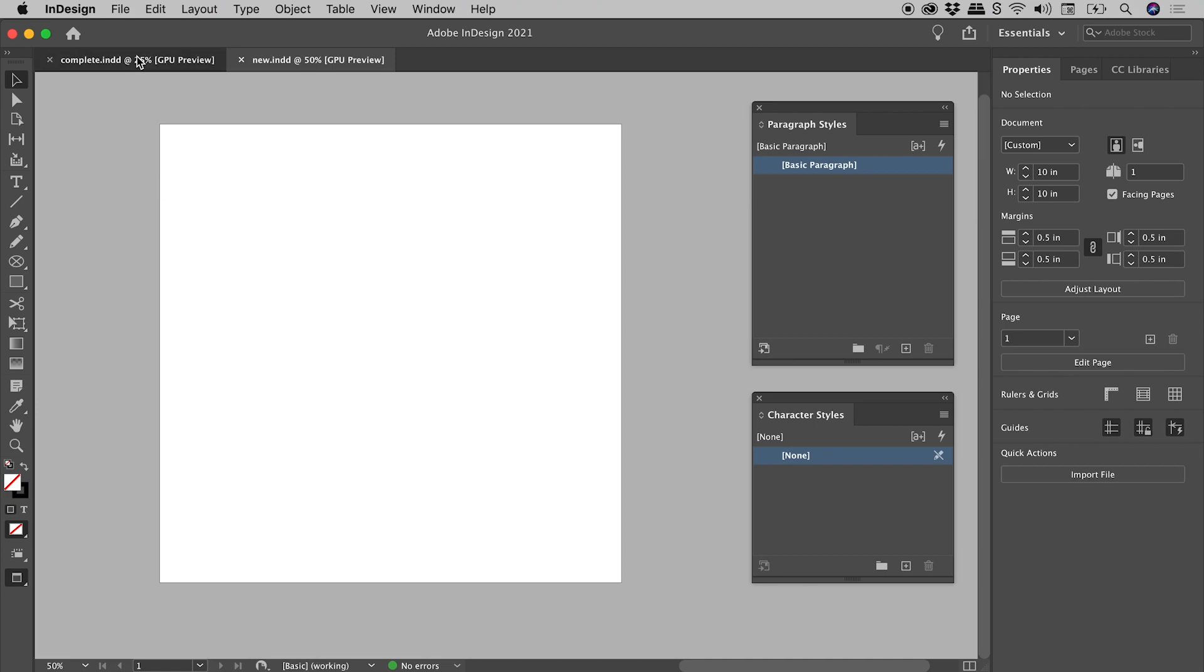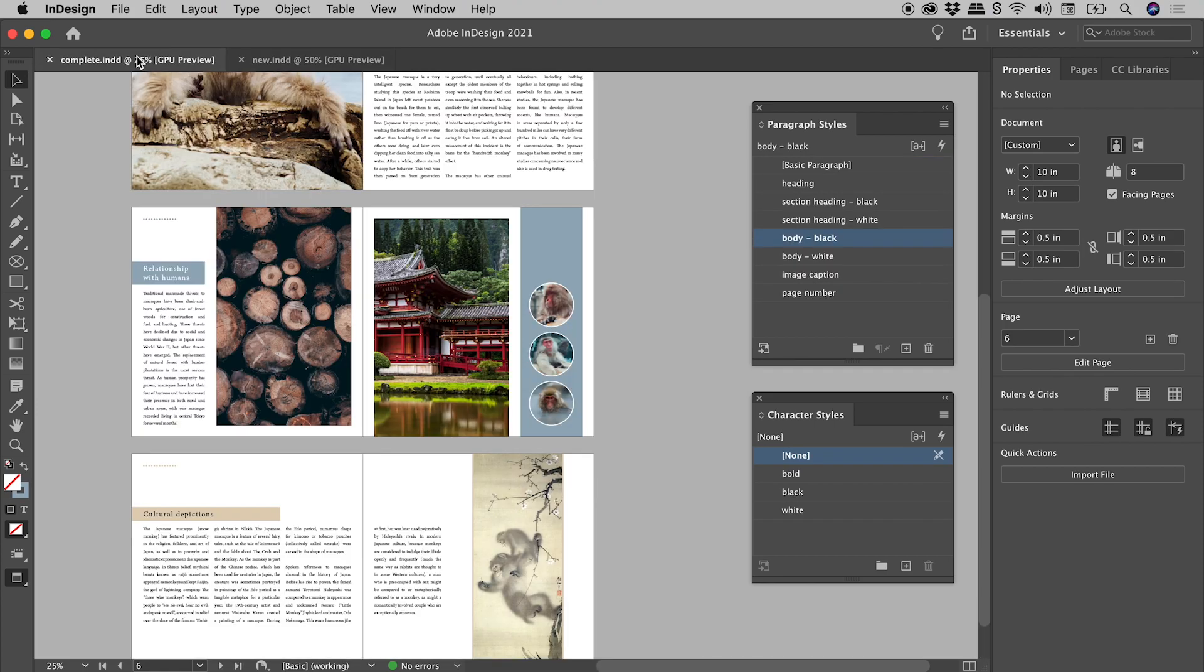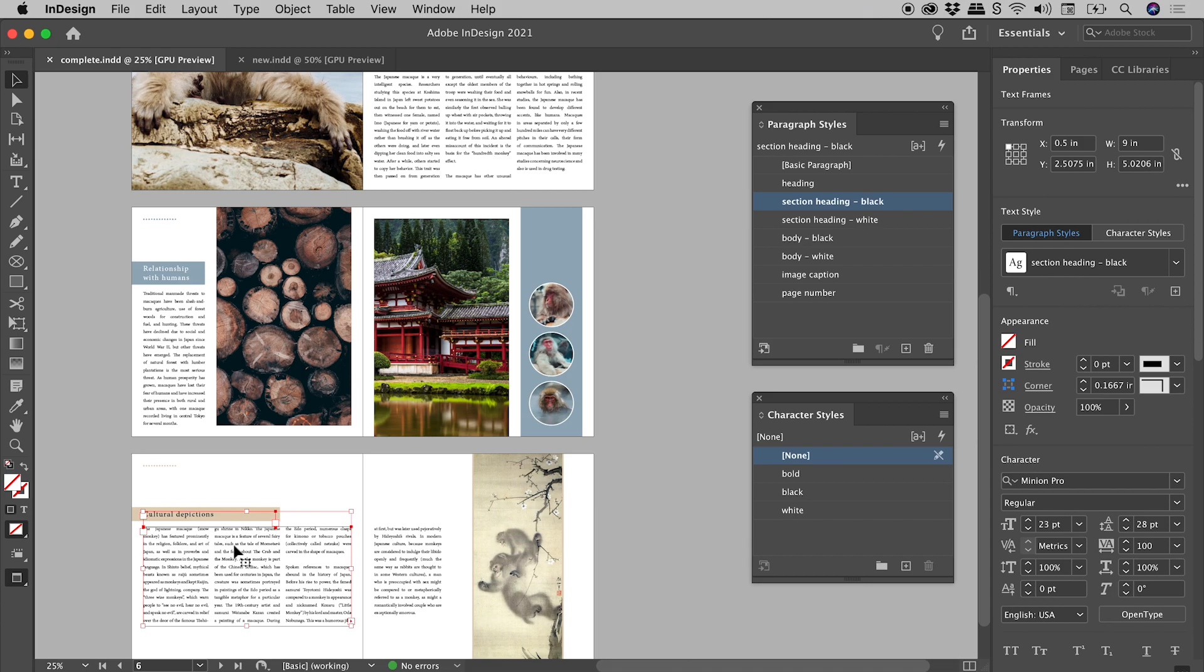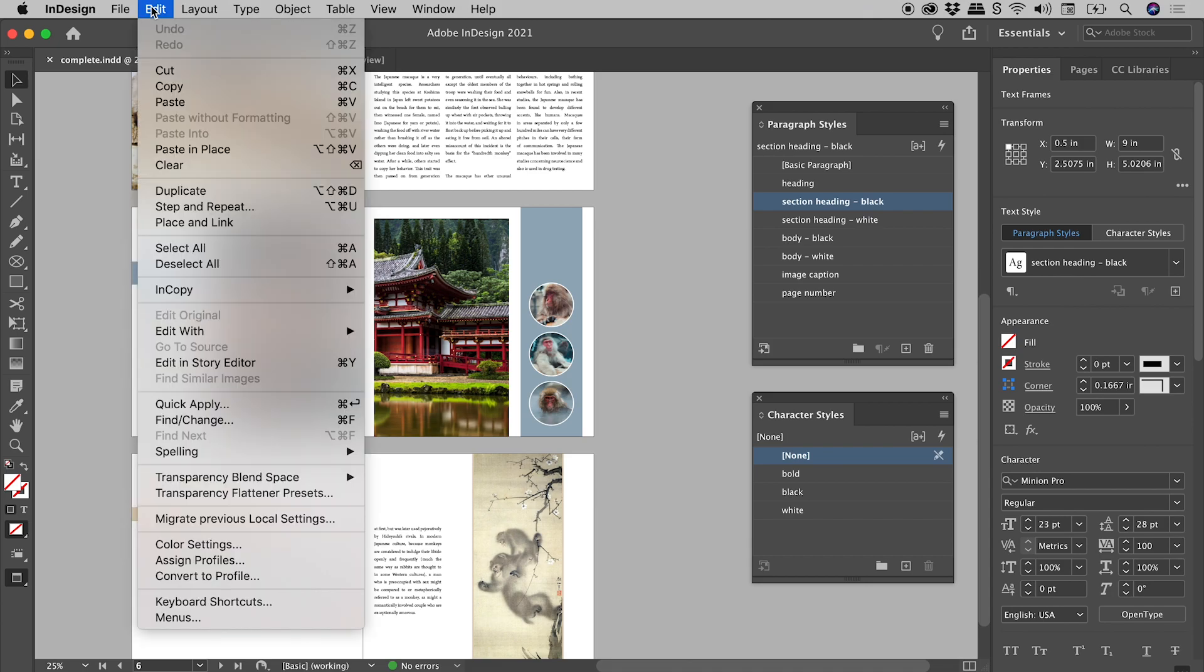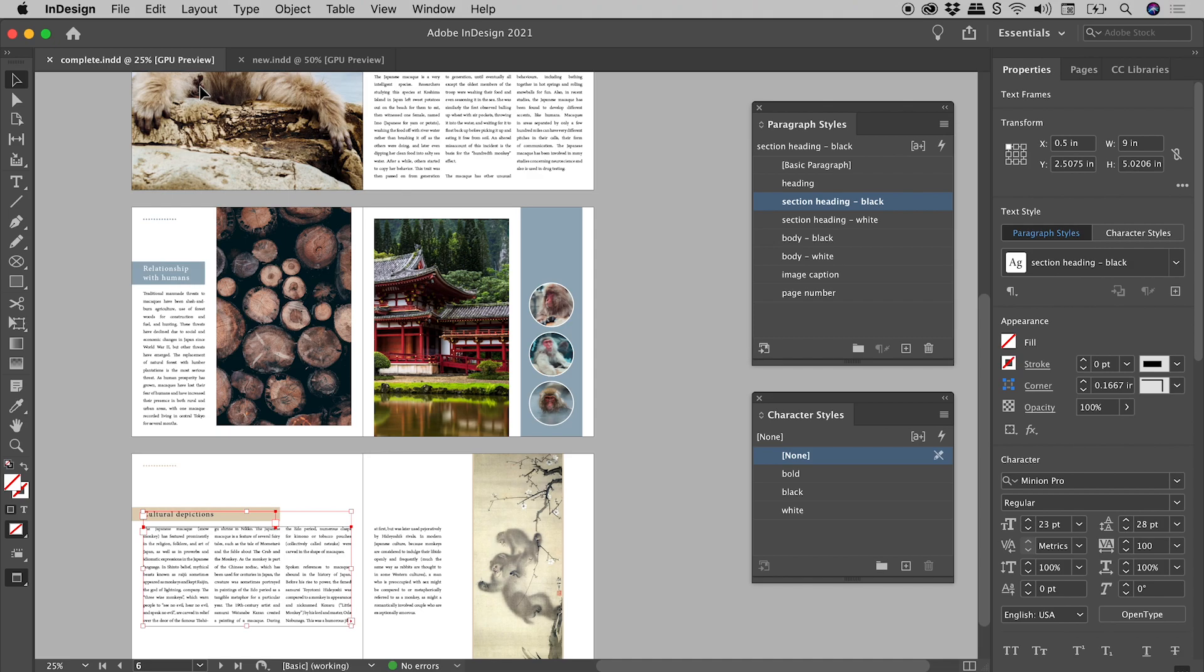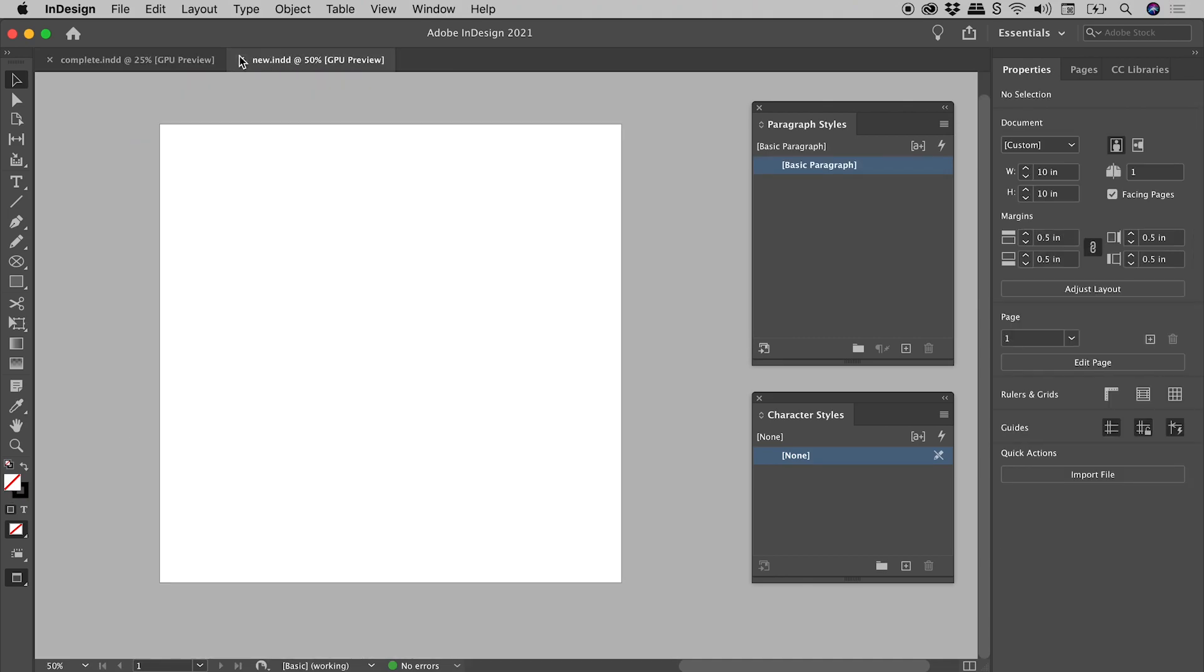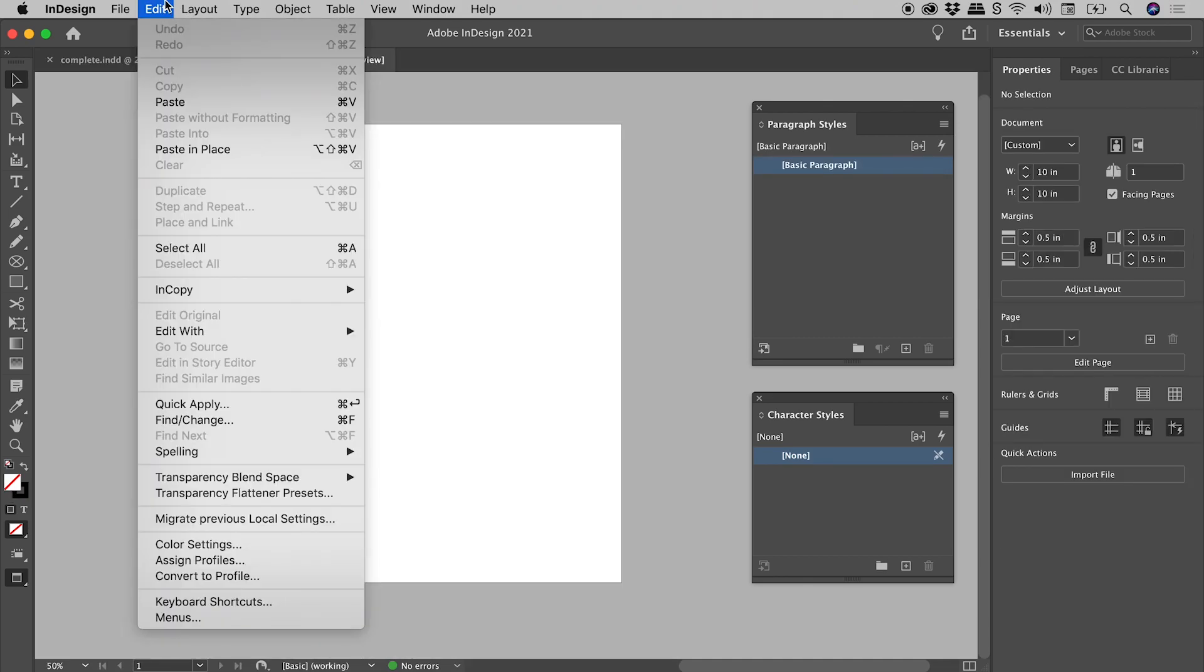So back here in our complete document, I'm going to select these two text frames just down here. Edit, let's copy them to the clipboard. Jumping now into our new document, edit, paste.